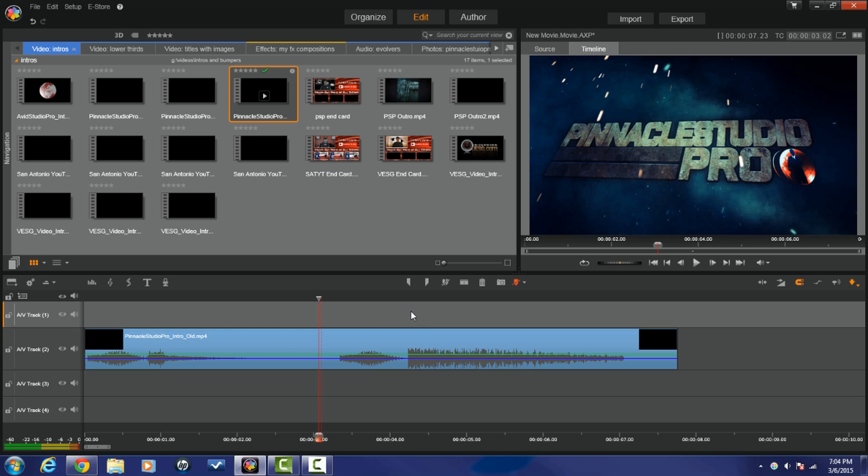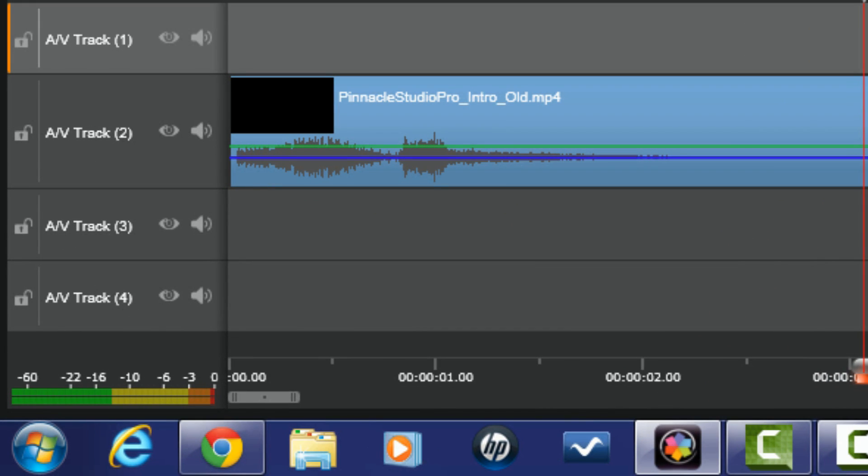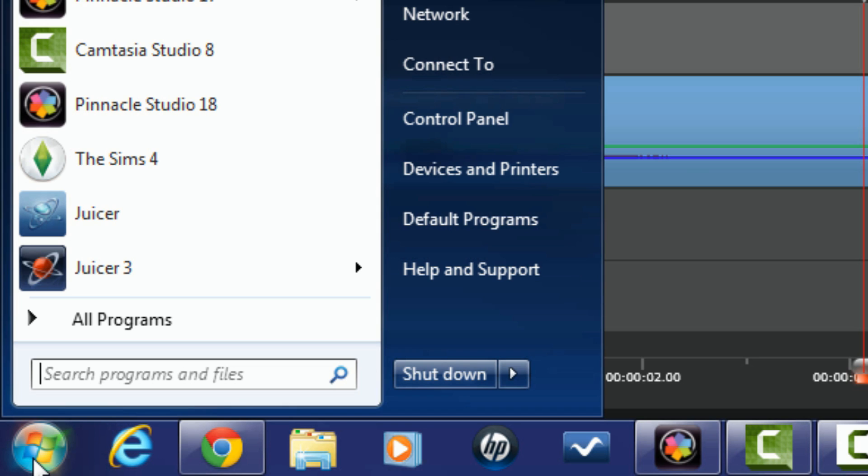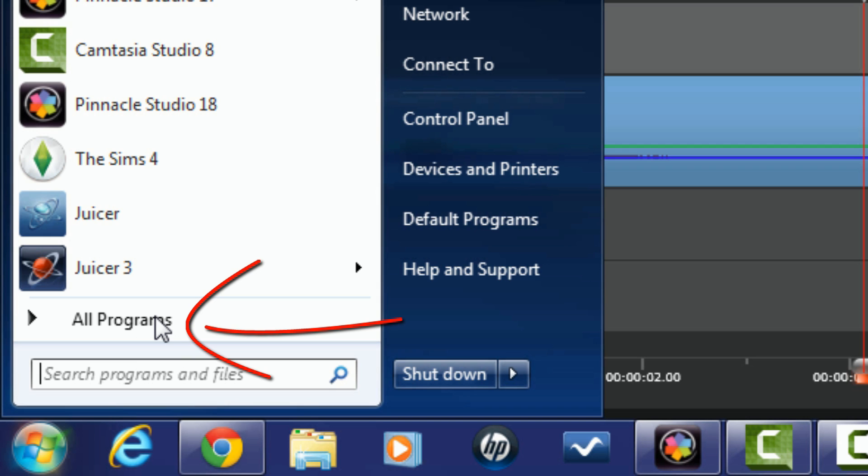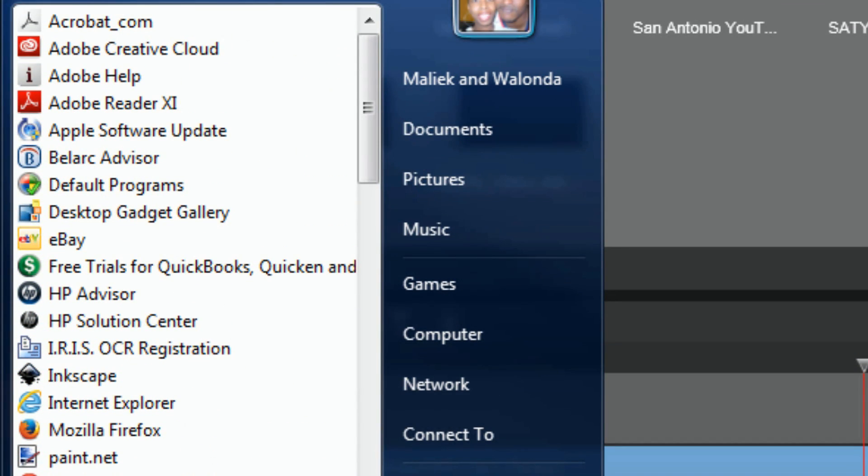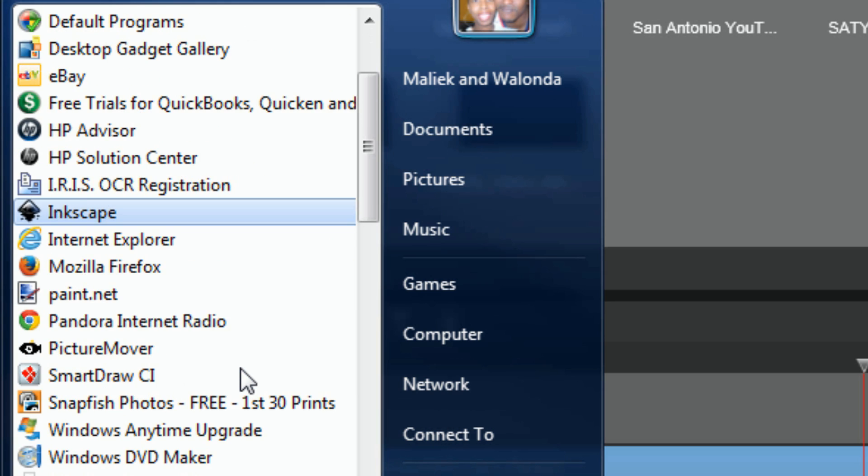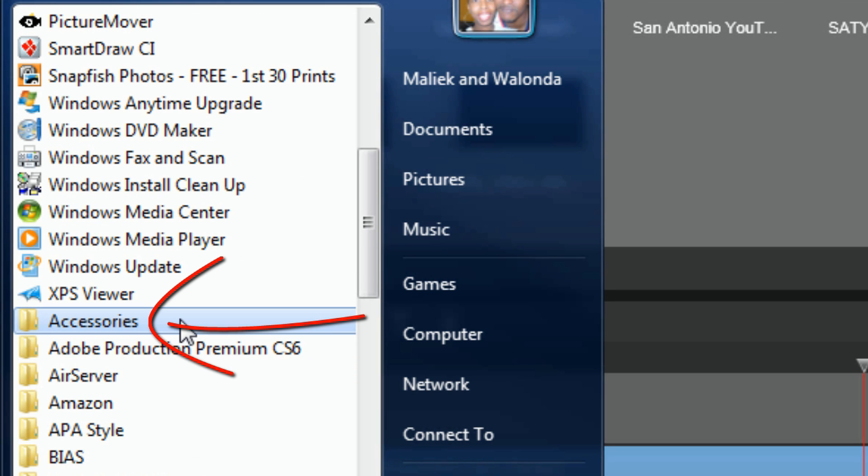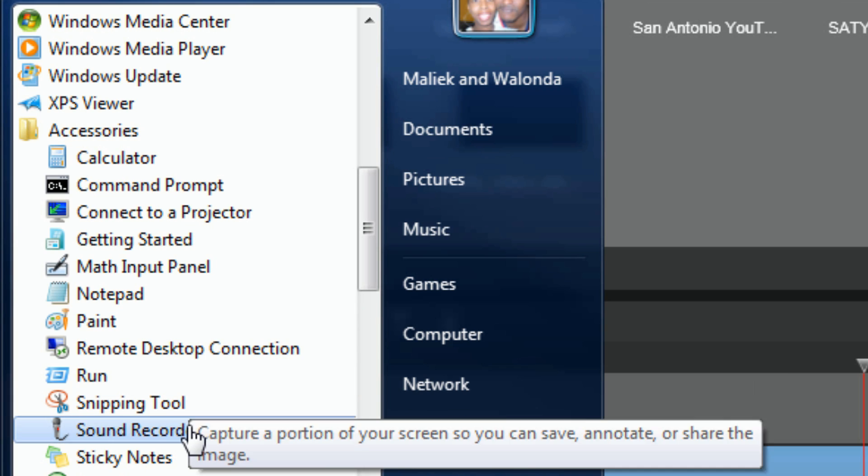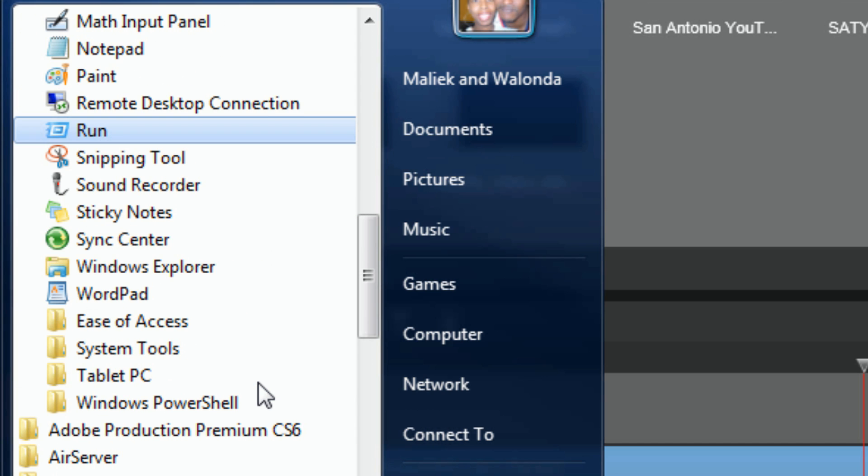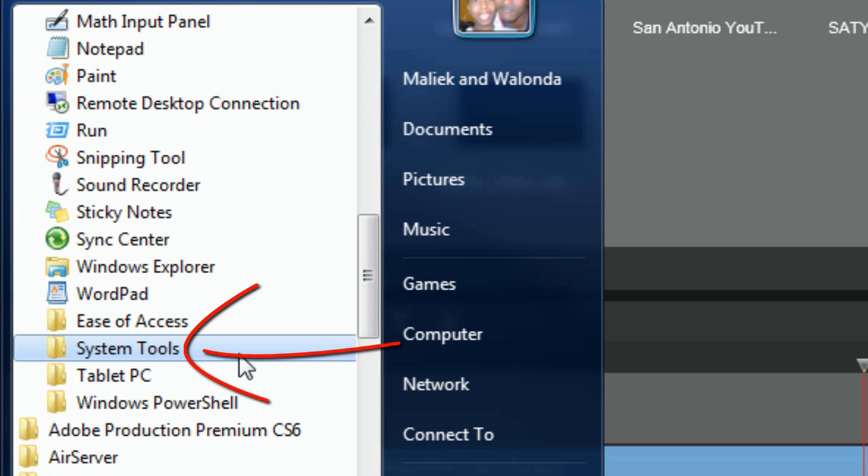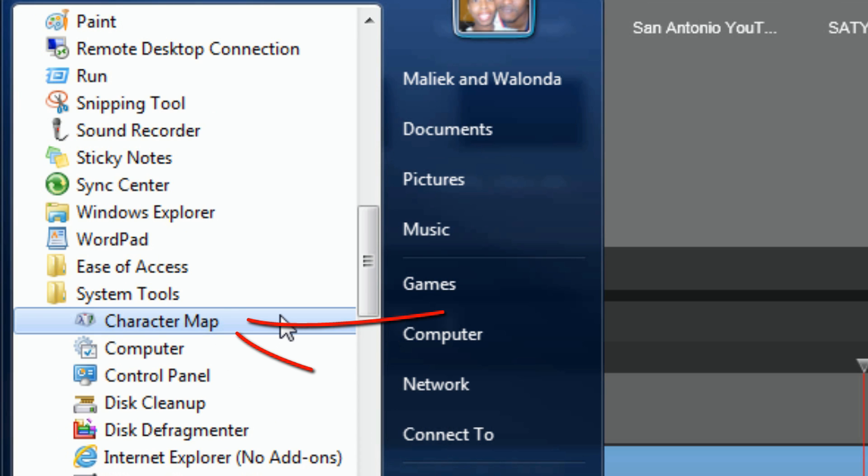So depending on what type of computer you got, Windows 7, Windows 8, whatever it might be, you gotta find the accessories. Now I have Windows 7, so Windows 7, I'm gonna go to the Start key or Start button, I'm gonna go to All Programs, I'm gonna go to Accessories, I'm gonna go to System Tools, and now I'm gonna go to Character Map.